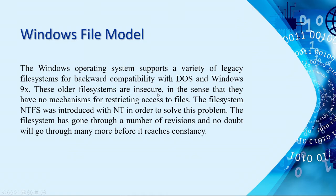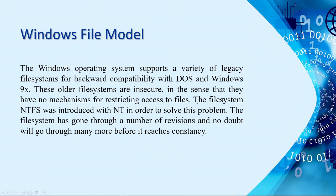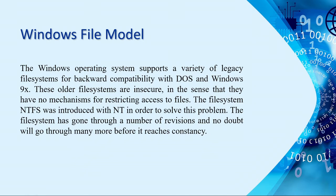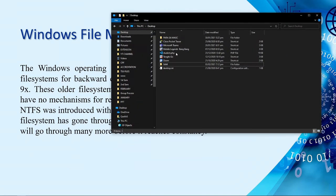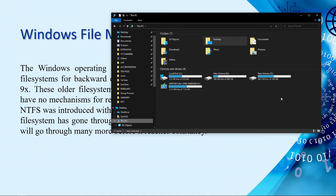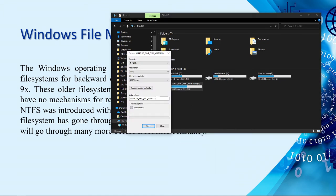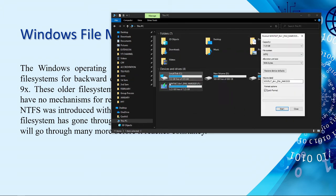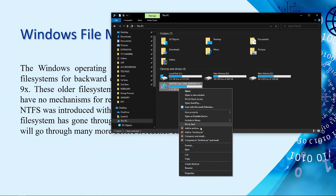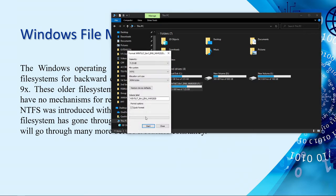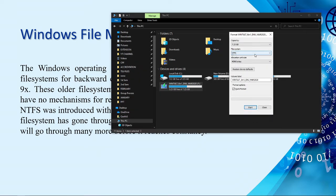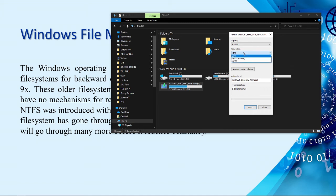Still, we don't have yet the result for our config. Let's continue the discussion. Now, for Windows file model, Windows OS supports a variety of legacy file systems for backward compatibility. We don't need to worry with those compatibility issues. And now, we have here the NTFS or the new technology file systems. Nowadays, the default file type for flash drive. Let me insert a flash drive so that you will know where you can find that NTFS.